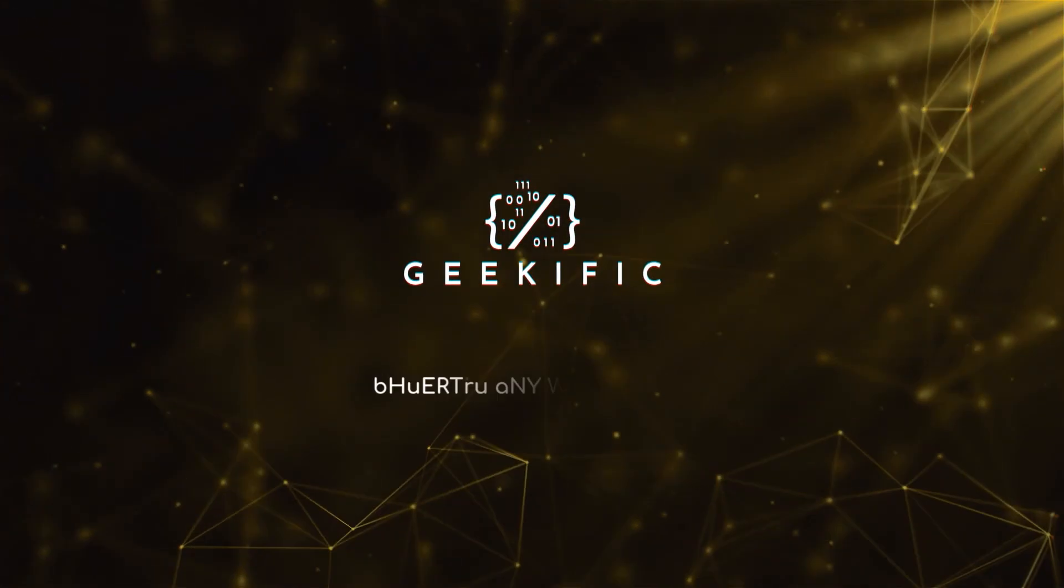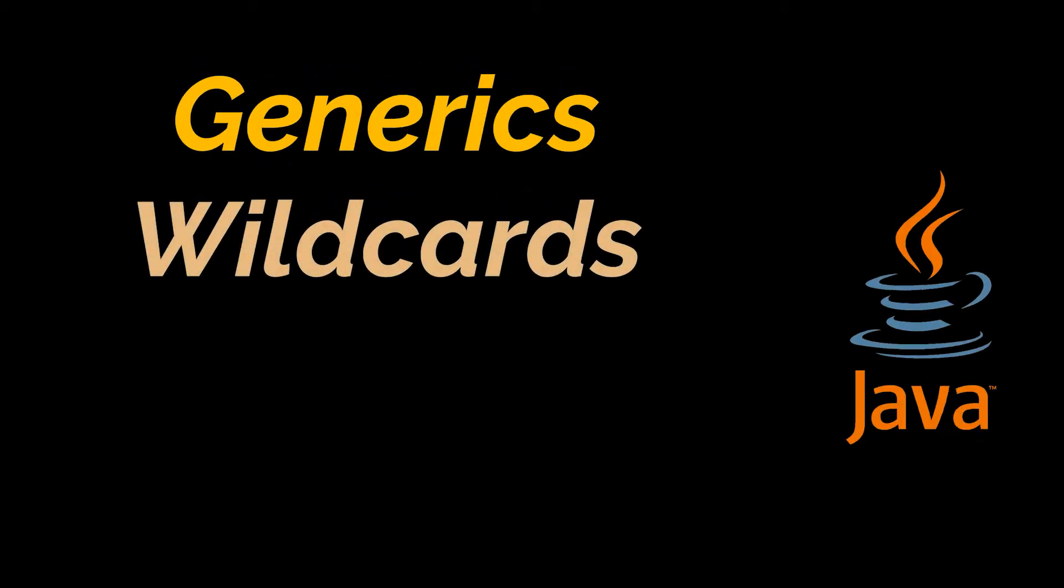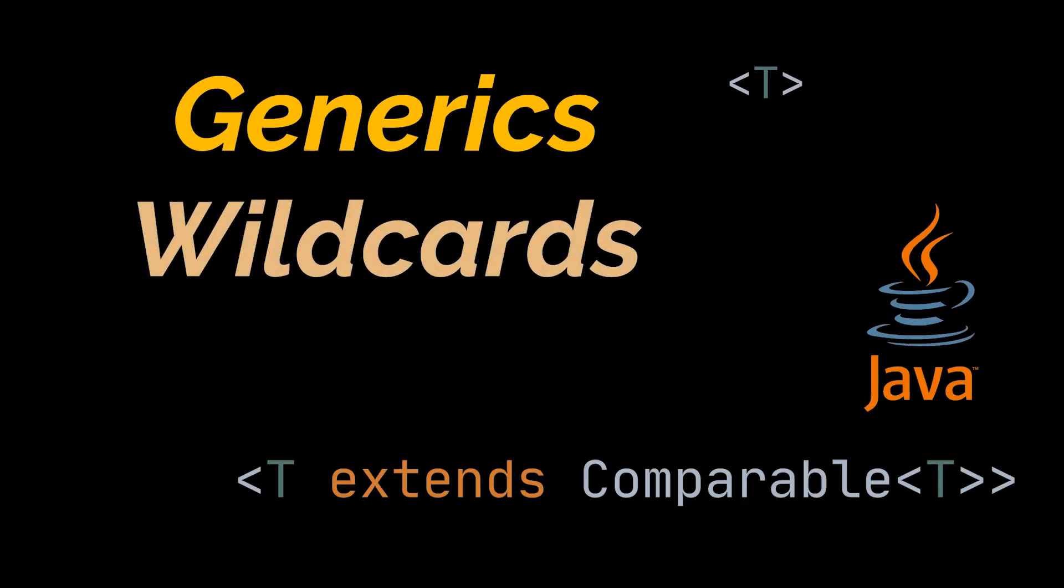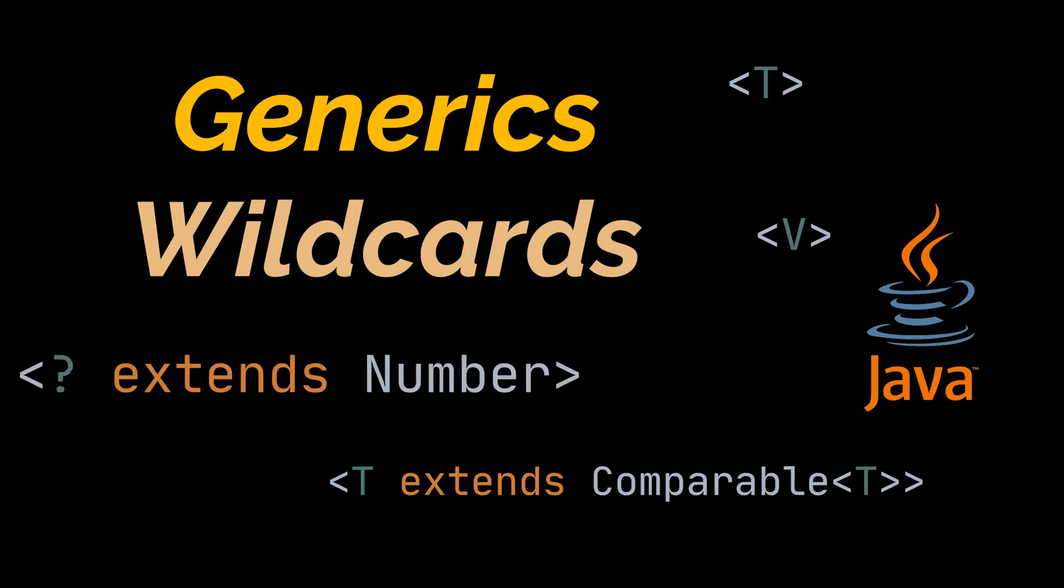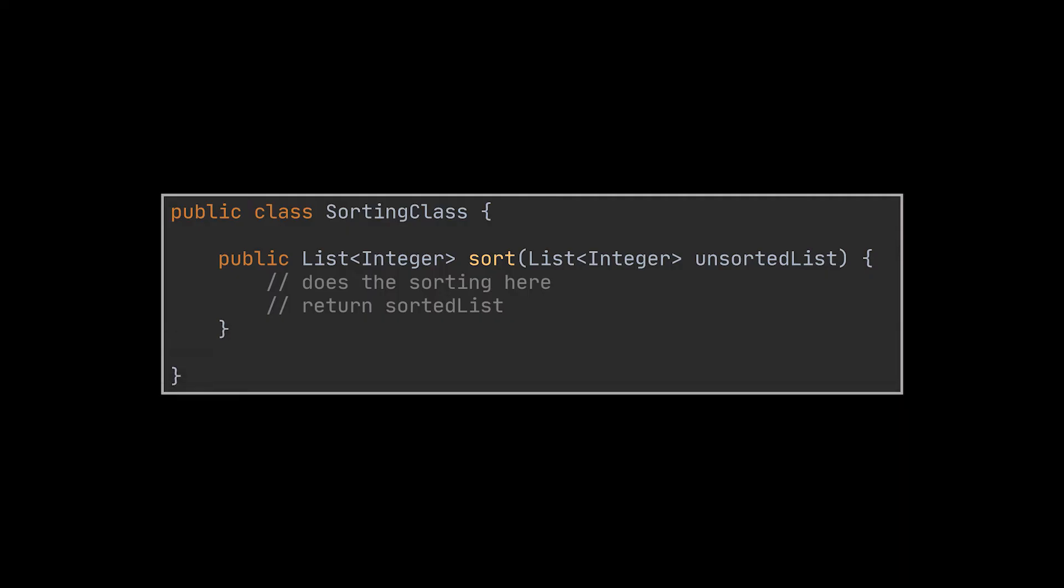What's up geeks and welcome to the channel. In this video we are going to cover Java generics by checking why and when we should make use of them while developing an application. To better understand the concept at hand, let's take a practical approach.